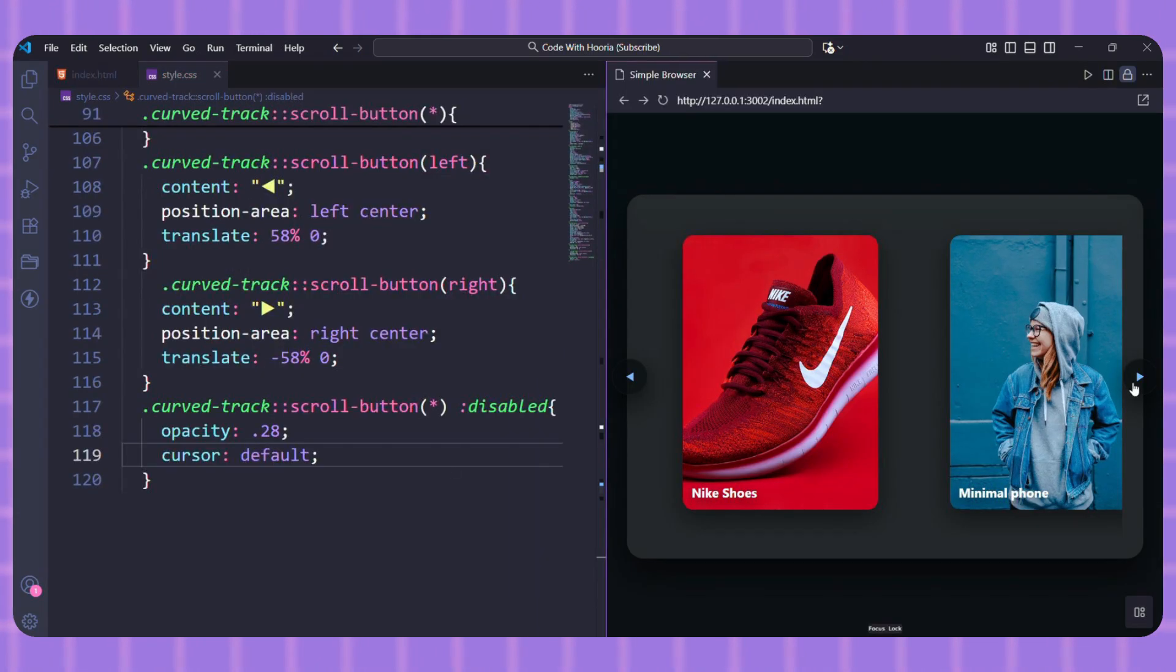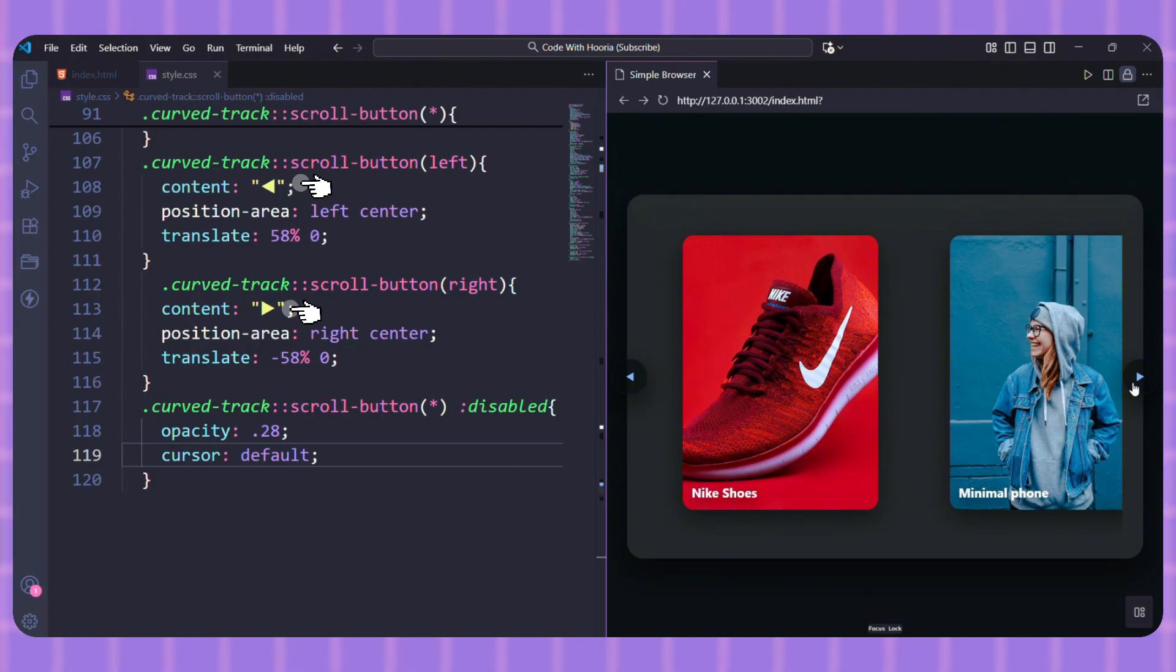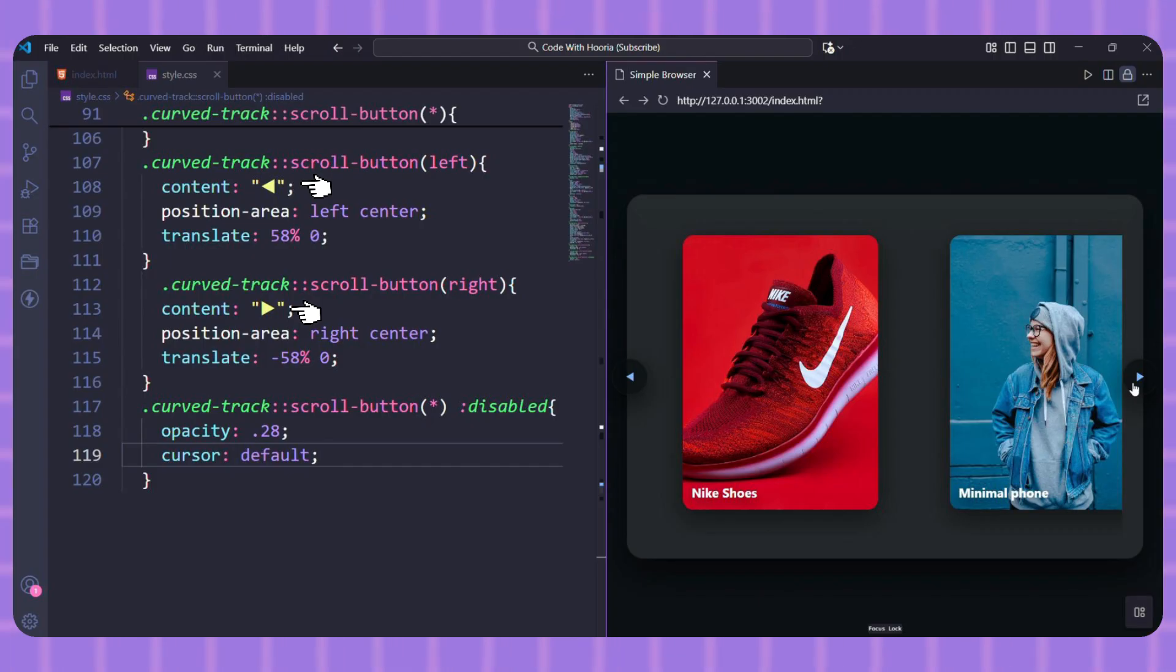And that's literally it. We target the left and right buttons specifically. We use the content property to insert the Unicode characters for the arrows. You could even use an SVG here. Position-area: left center—it tells the browser, 'Place the center of this button on the left edge of its anchor element, the panel.'